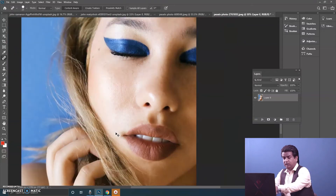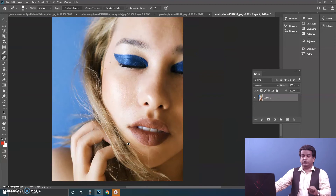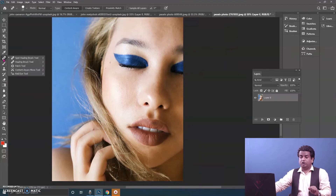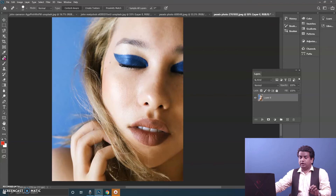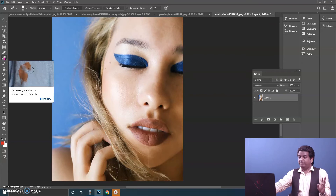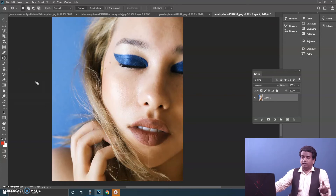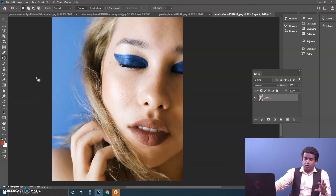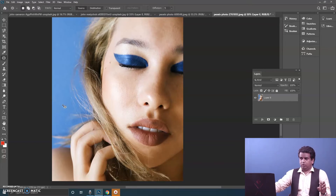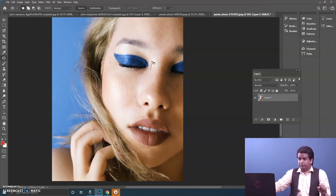All the spots are removed — the name itself says Spot Healing Brush: it heals the spot. So we've understood Clone, Healing, and Spot Healing Brush. Let's move to the Patch Tool. Patch Tool is used when you want to clone and blend a certain area.